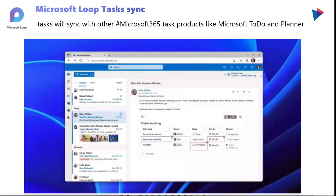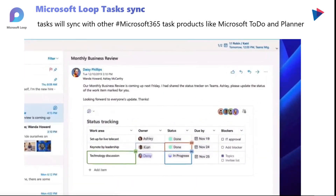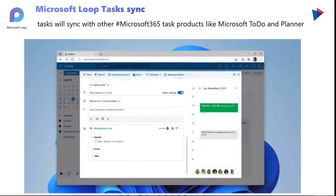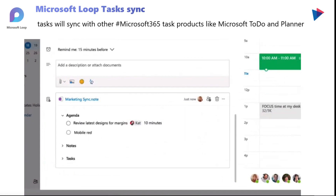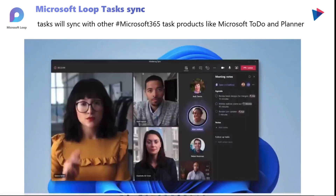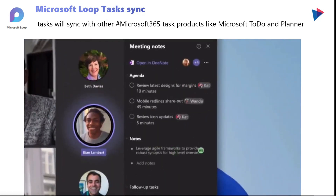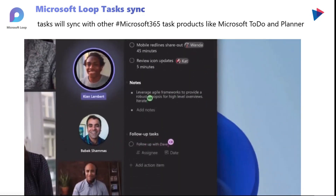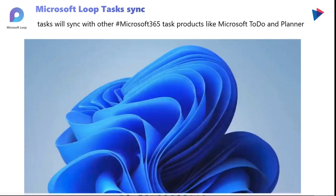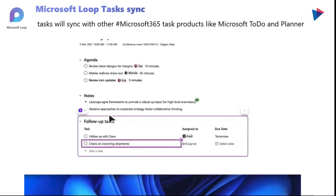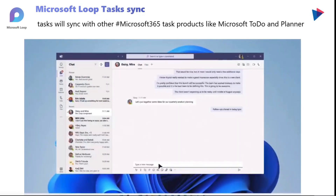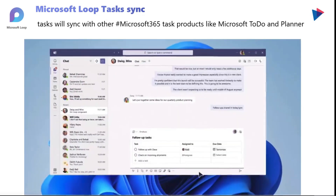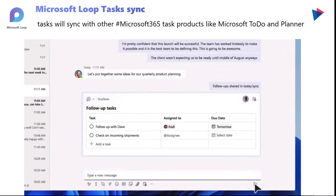Microsoft recently shared a video of how Loop tasks are going to sync across different applications, whether you're looking at Outlook emails, sending out invites, or looking at tasks through Microsoft Teams, where you will make live updates using Microsoft Loop, as well as the same tasks in other applications like OneNote. Each of these Loop components will allow you to sync tasks across the different applications and share those with your colleagues on Microsoft Teams.